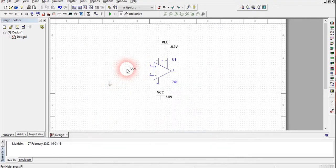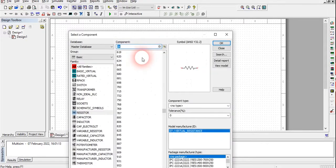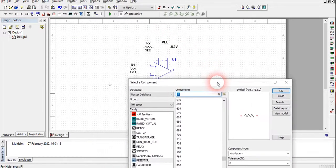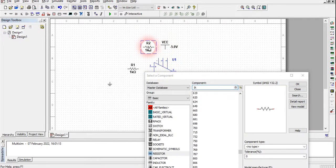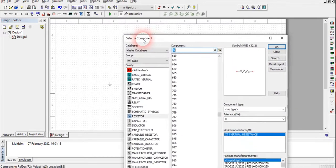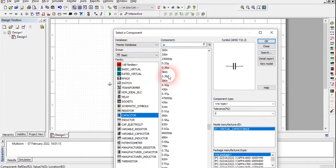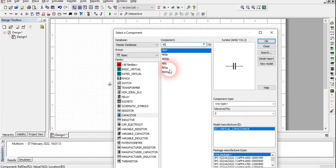We are going to take 1 kilo ohm resistors. In this op-amp circuit, we are not going to give a high gain, so we are not going to use a high value resistor in the feedback part. The op-amp will also amplify the circuit. For the capacitor, we will use around 40 nano Farad.